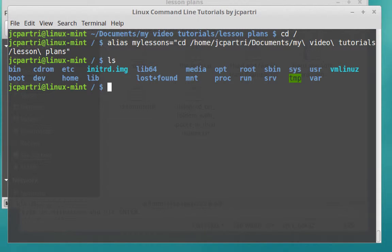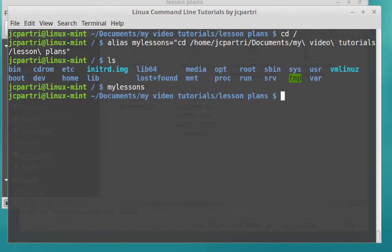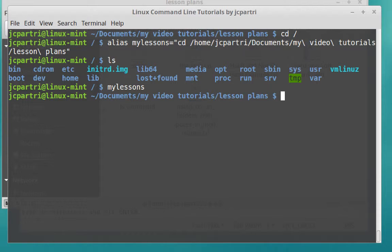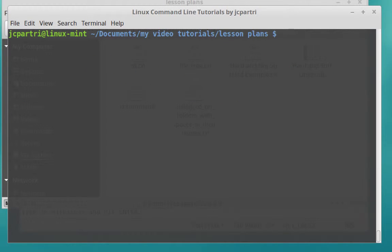So I'm in the root folder right now. All I have to do is type my lessons. That's the name of the alias. And bam, I'm directly in my lesson plans folder. So now I've saved time. I don't have to type in a whole bunch of things again and again. If I have to get back to a directory that I need to frequently get to, you can create aliases with almost any command, I would say. So cd is just one of the first commands we've learned. We're going to learn a lot more commands.